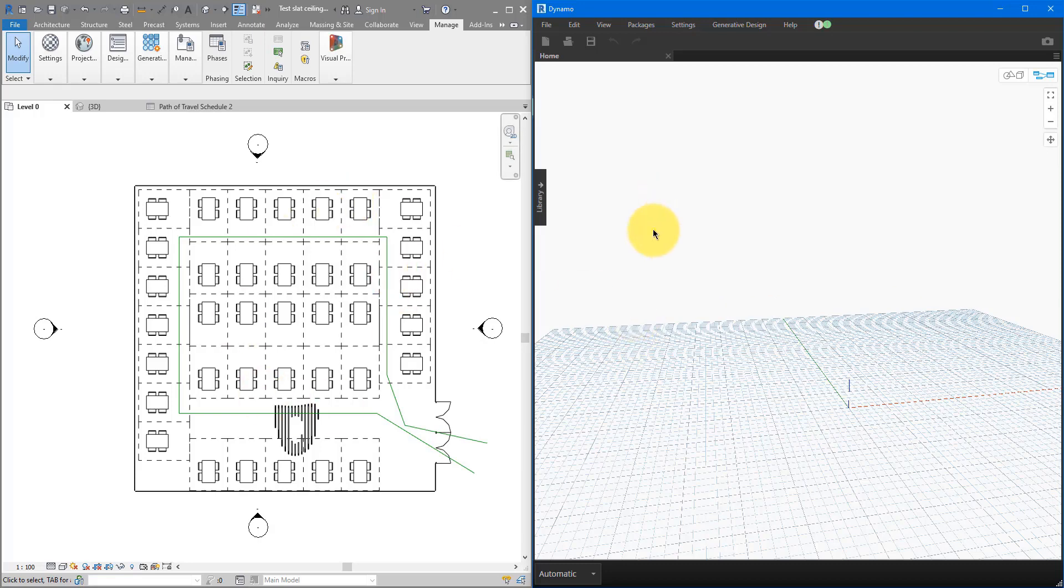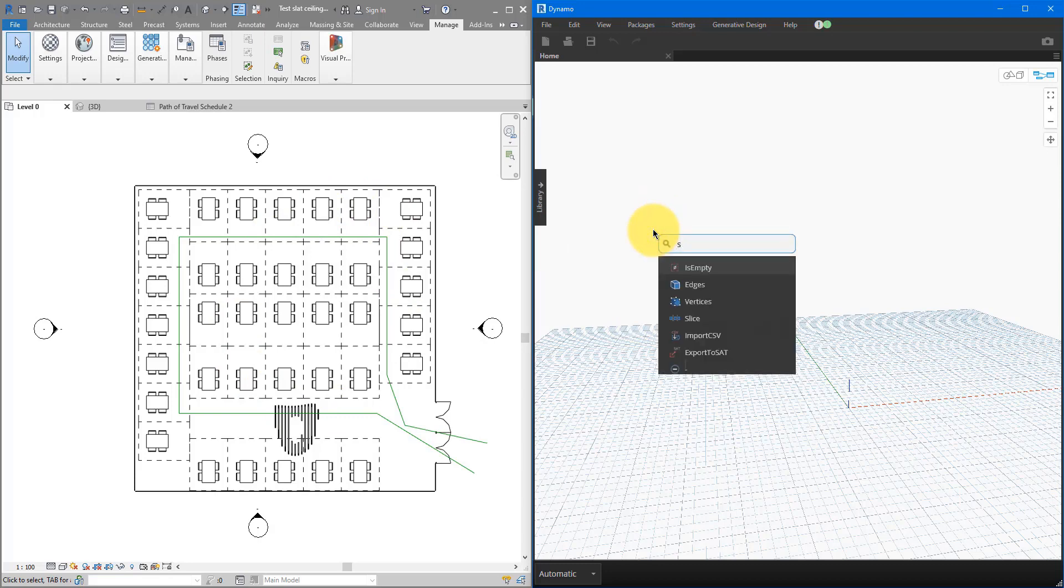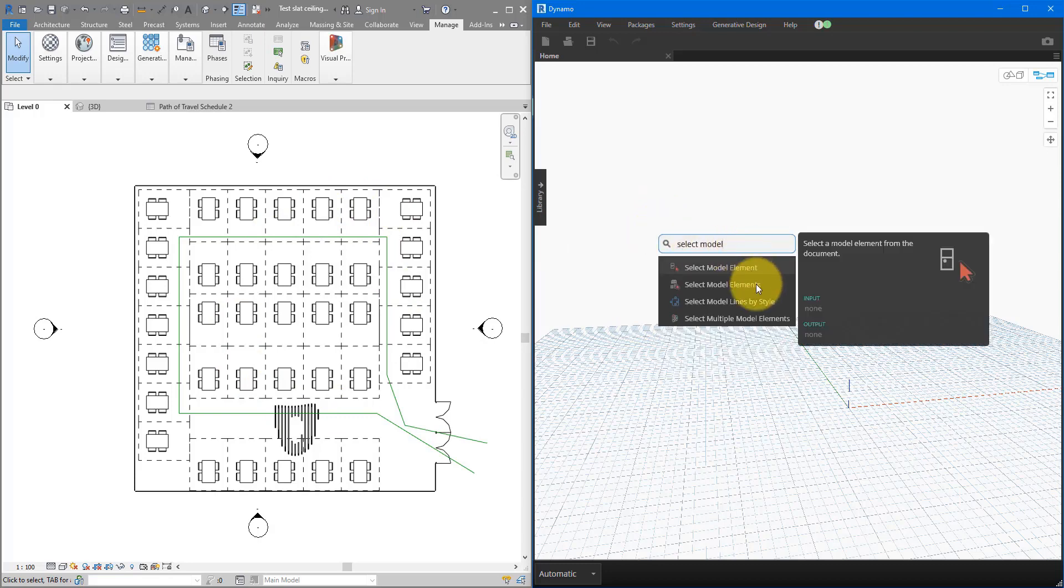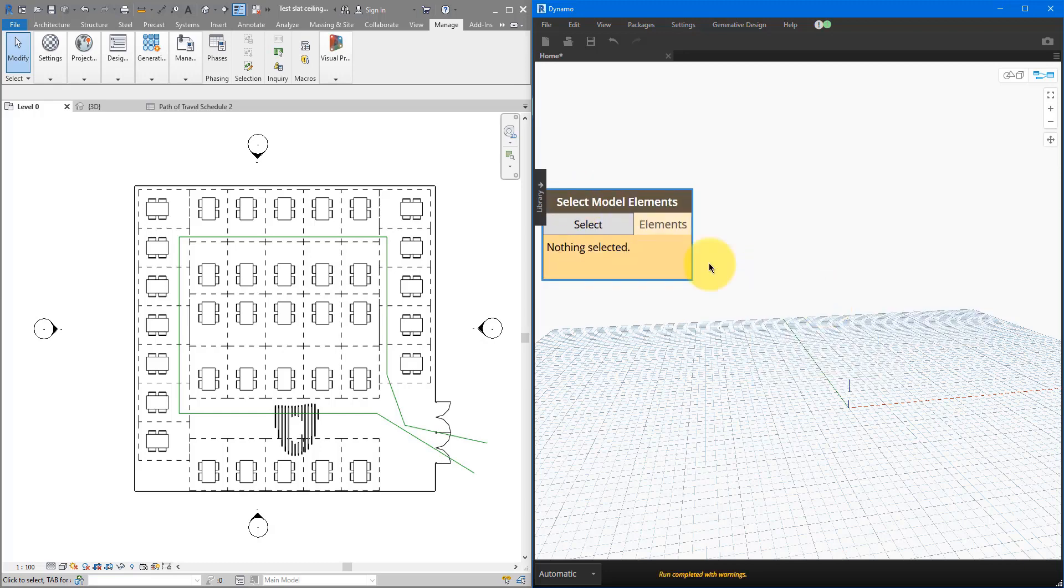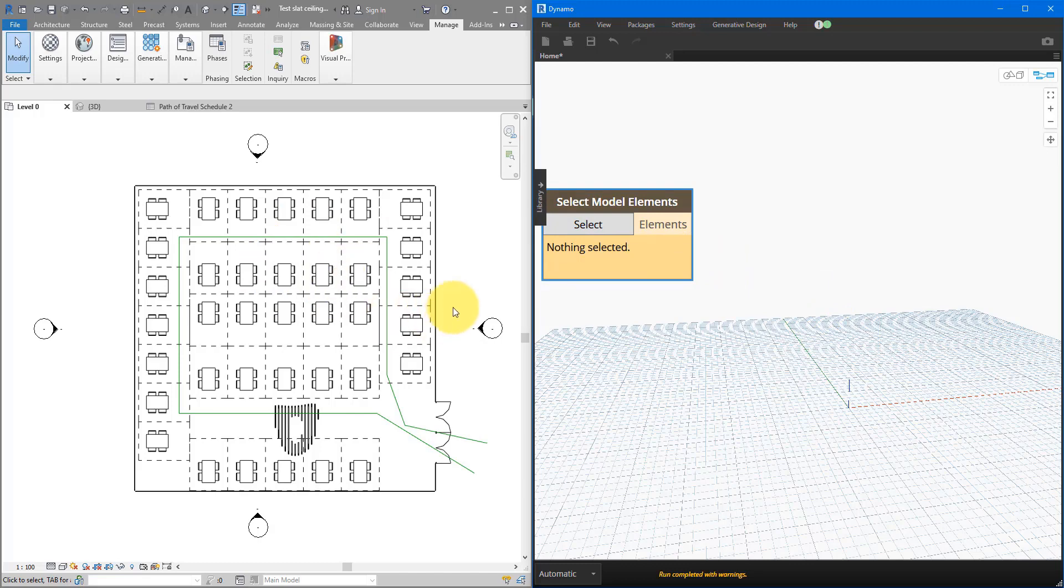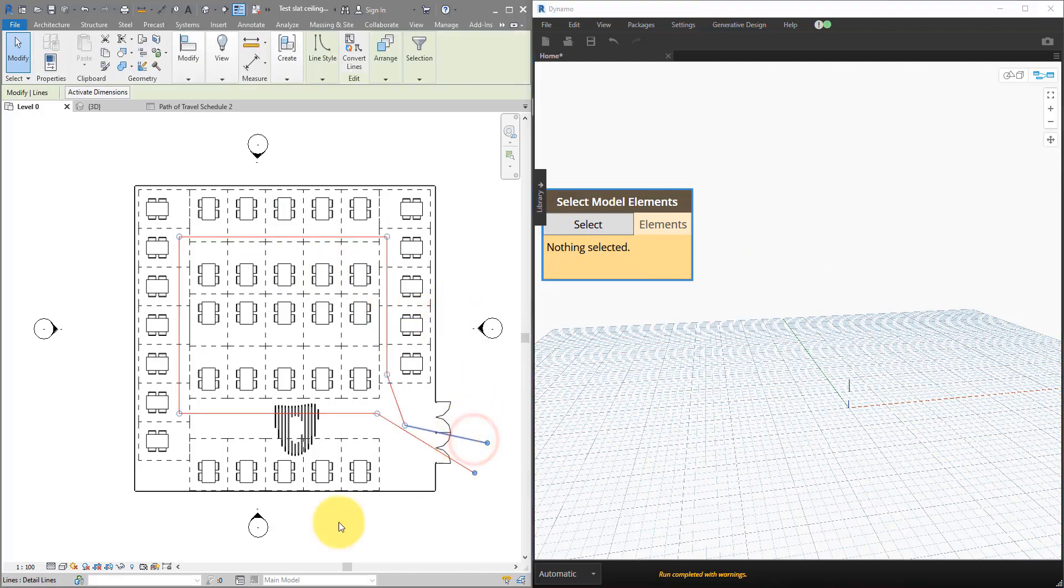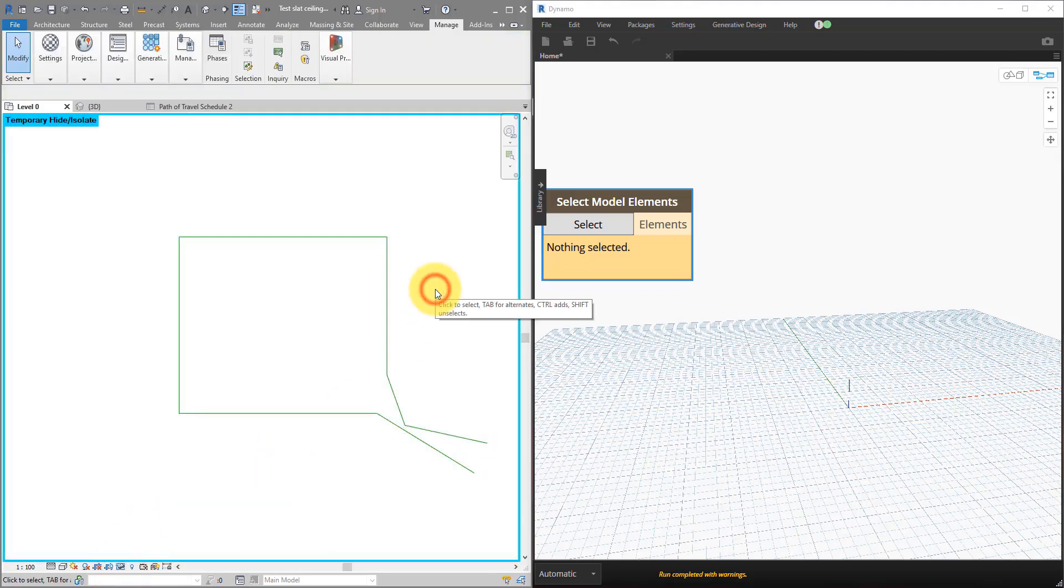We firstly need a way to select those lines. Let's now right-click on the canvas, and search for Select Model Elements. Click it here to drop it in. I can now click on this Select button there, and pick elements in the model. Just to make it easier, let me tap select those lines, isolate them by elements.